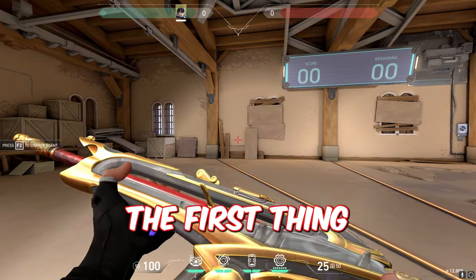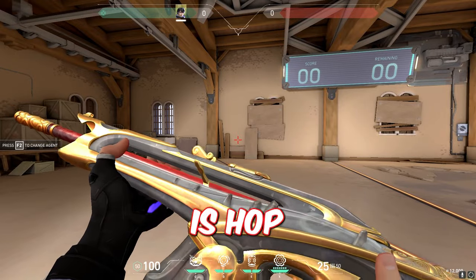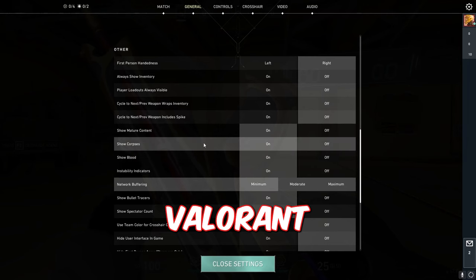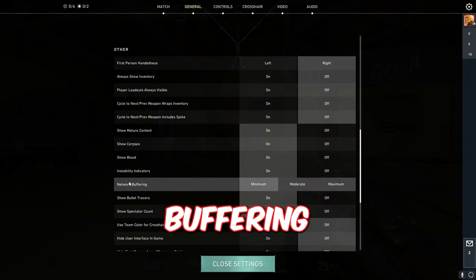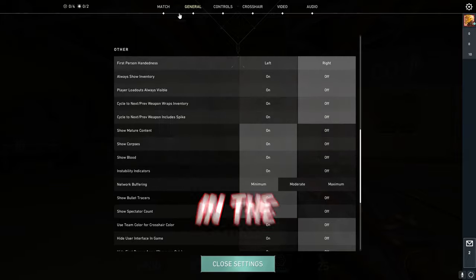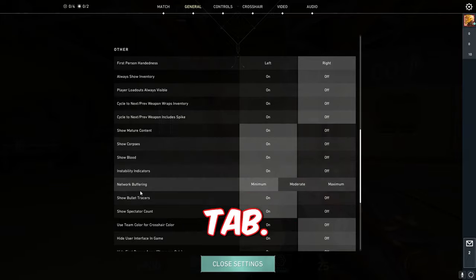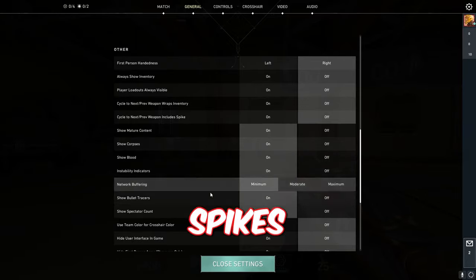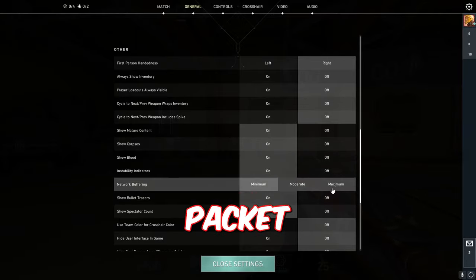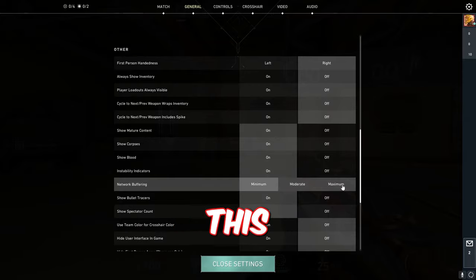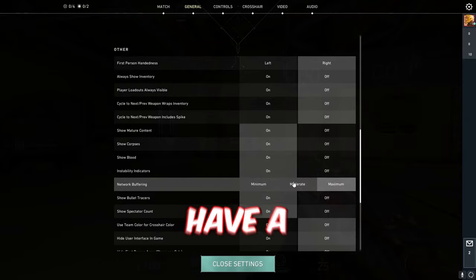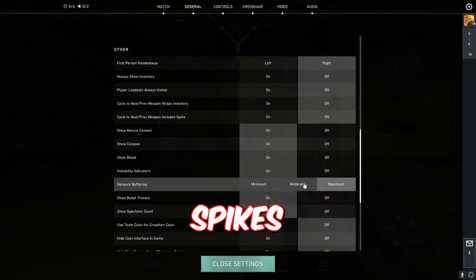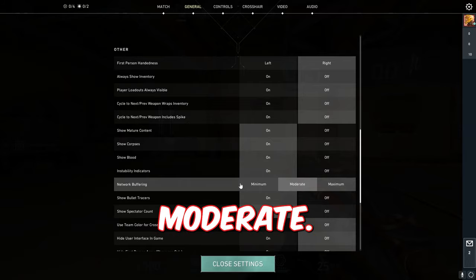The first thing that we're gonna do is hop on Valorant and go to our network buffering settings in the general tab. If you have a lot of ping spikes and packet loss you're gonna change this setting to maximum, and if you only have a little bit of ping spikes and packet loss, switch it to moderate.